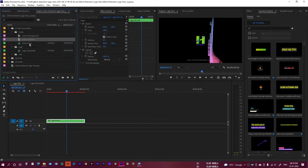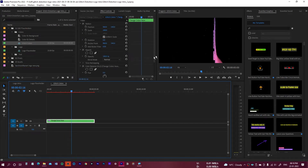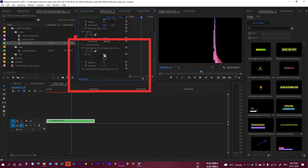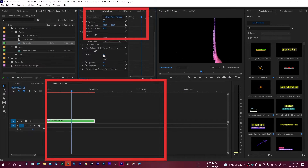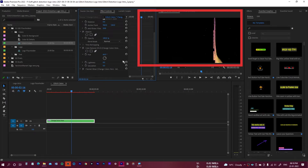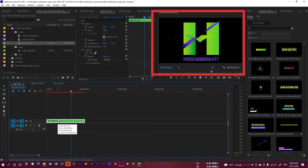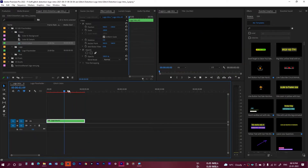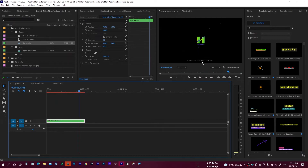If you want to change the glitch color, click on the glitch color option. In Effects Controls, you'll find the hue parameter. Adjust the hue and you can see the glitch color changing. I'll set something that matches my logo and then play it back to see how it looks.